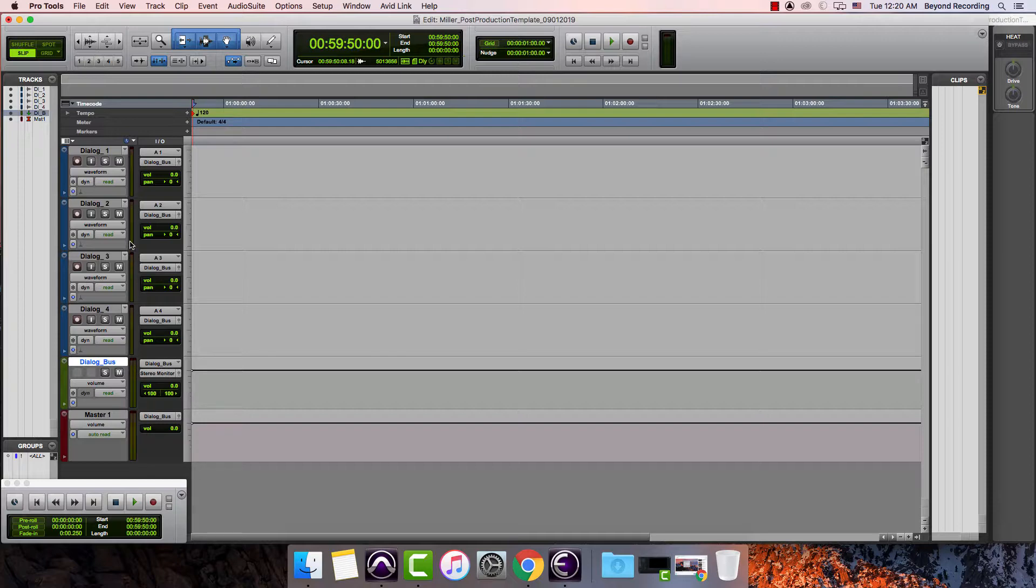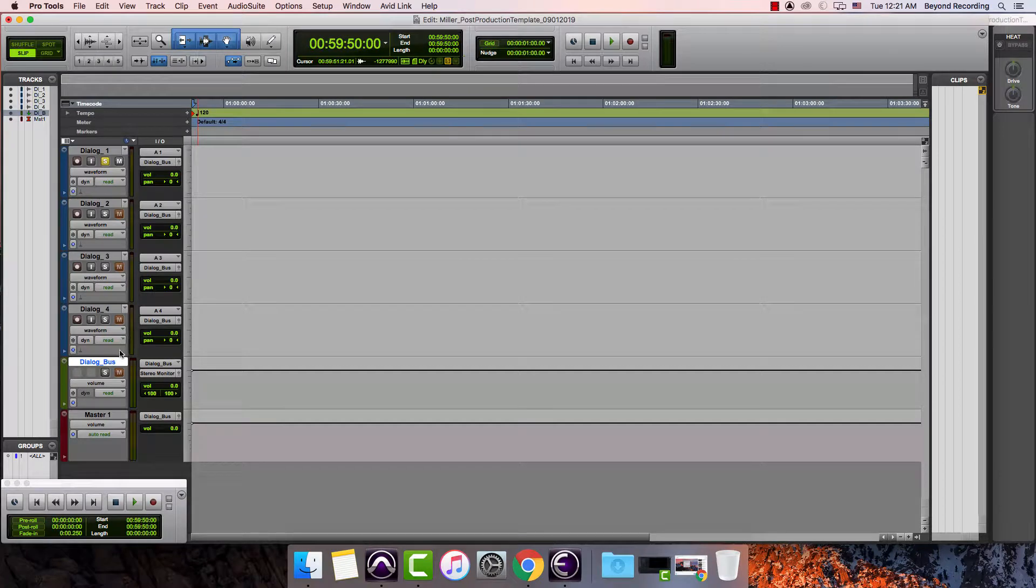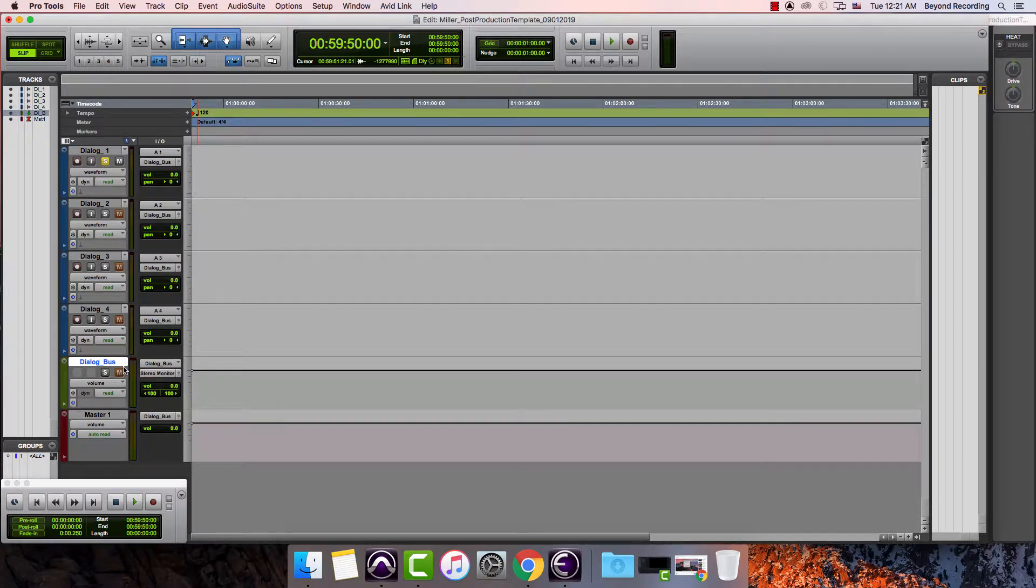Another problem with creating a bus like this is let's say I had something on this track and I solo this. One thing you'll notice is all of these other ones get muted. Also the dialogue bus gets muted as well.